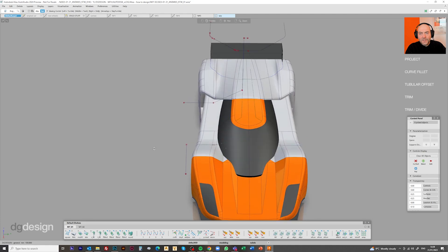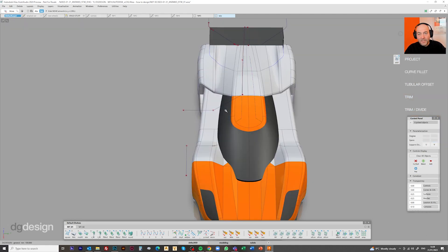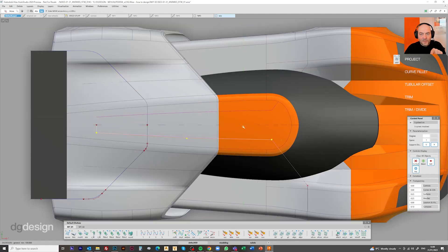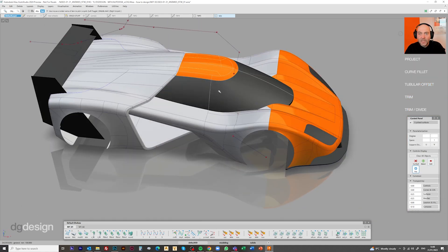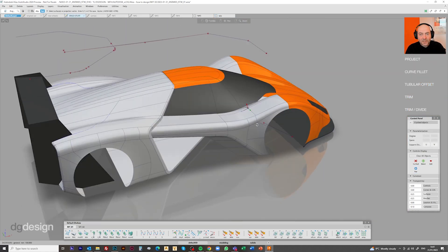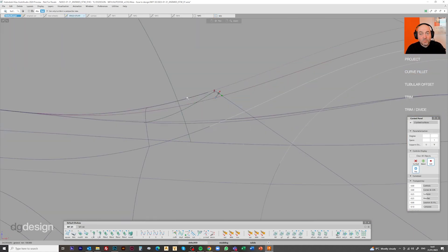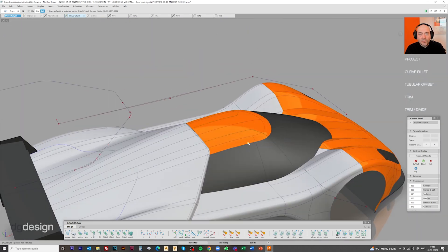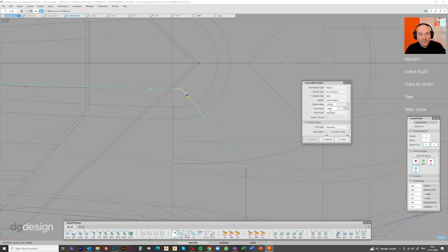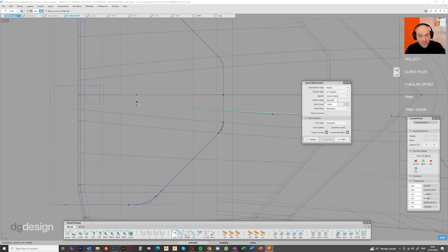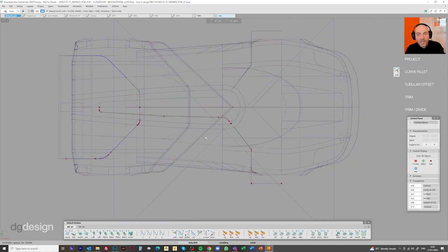So now we're starting to concern ourselves with the split lines that are going to run up and over to define the top of the door region and the split line that runs down the A pillar. We're just using basic curves, curves on surfaces, projecting on to understand what that curve is going to be. And then once we've got the curves something like, we've applied fillets on the ends where we want them to be.